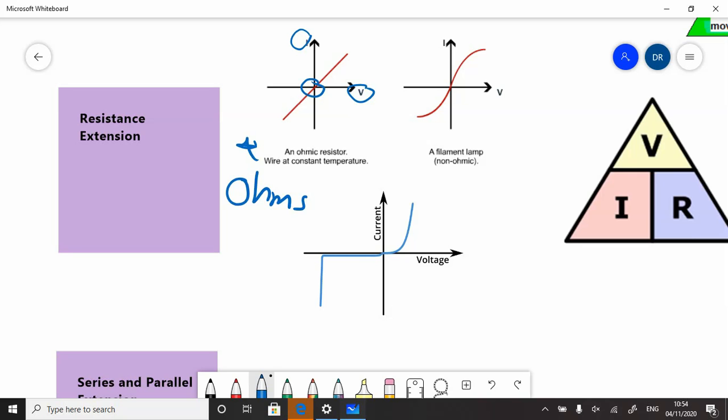Actually, the things you come across are more like a filament lamp, a standard light bulb—the old-fashioned ones with the wire inside—and something slightly different happens with those.